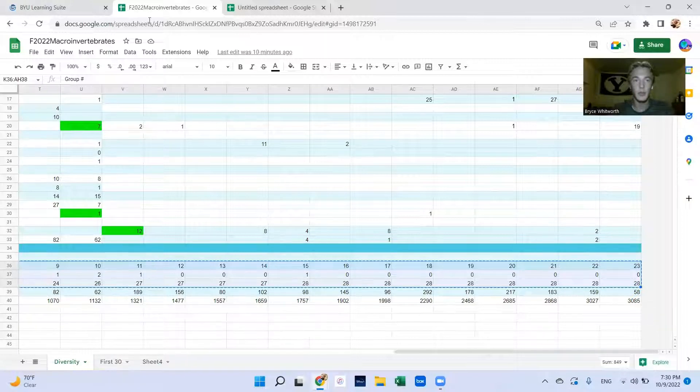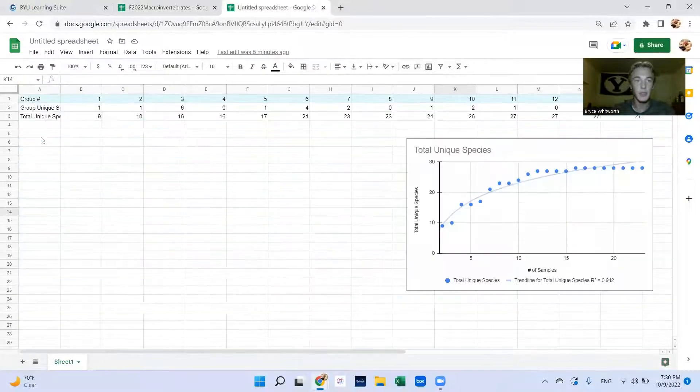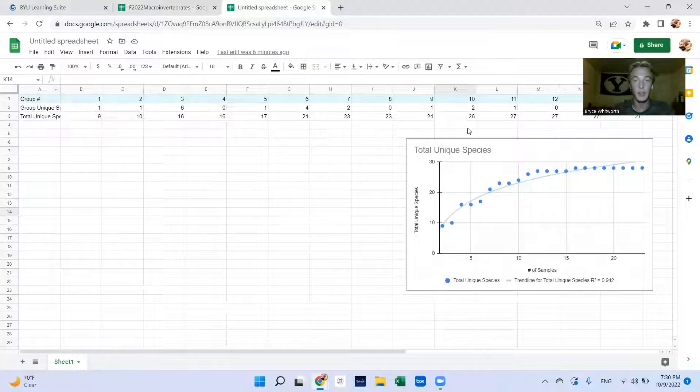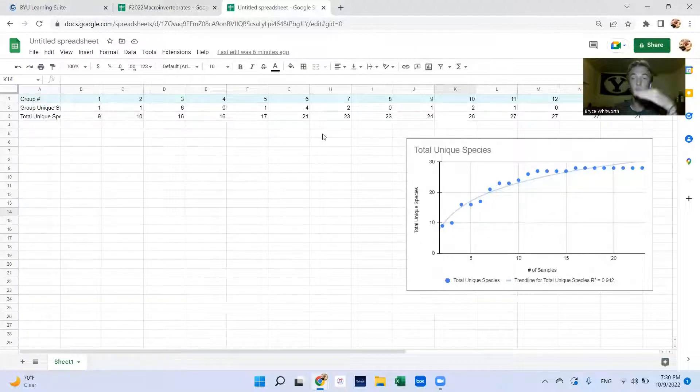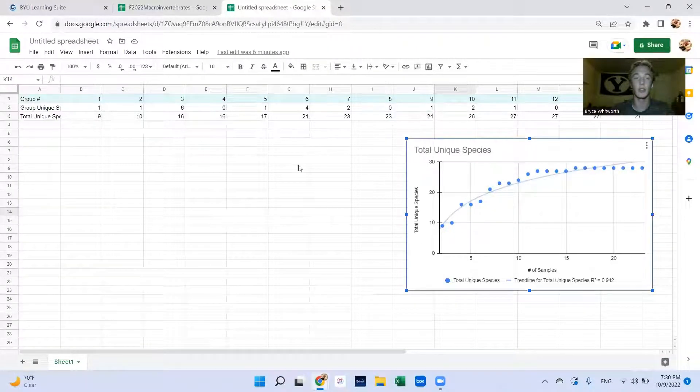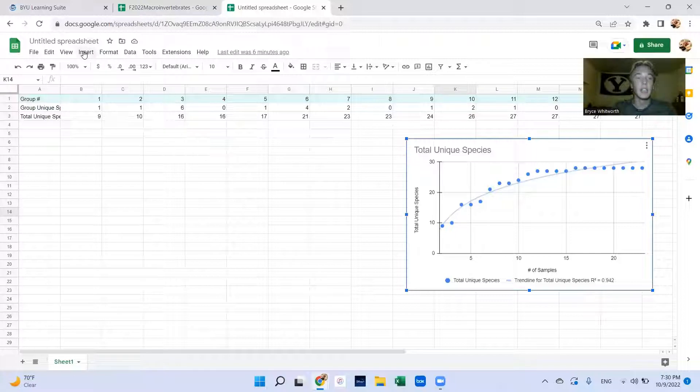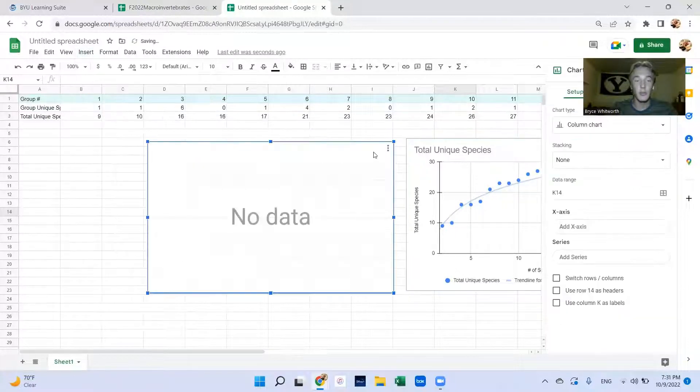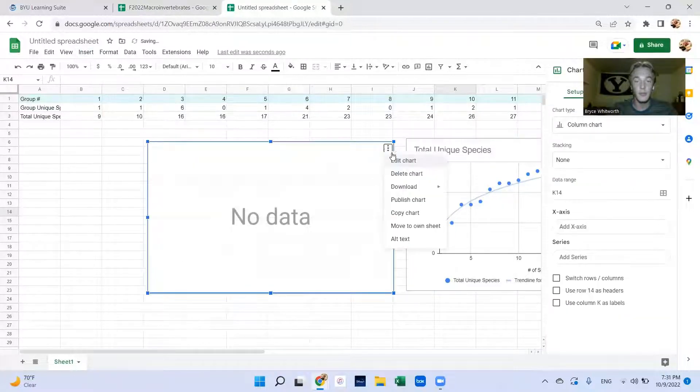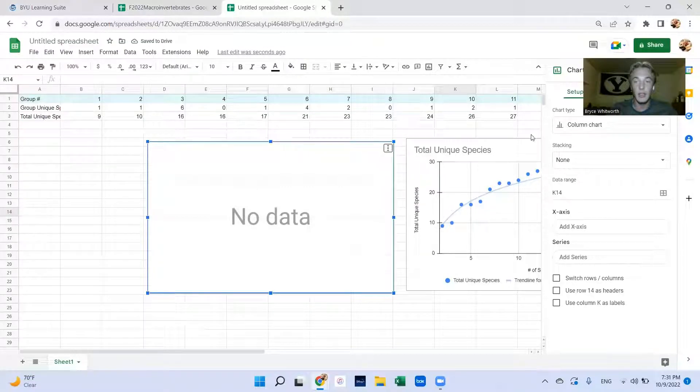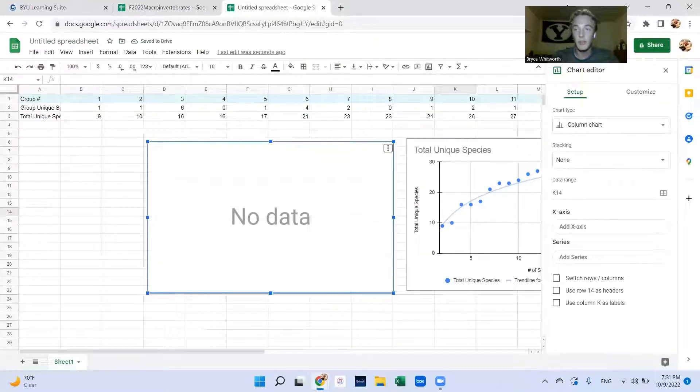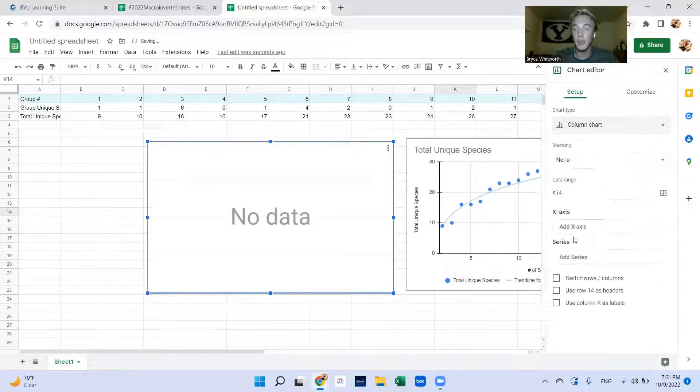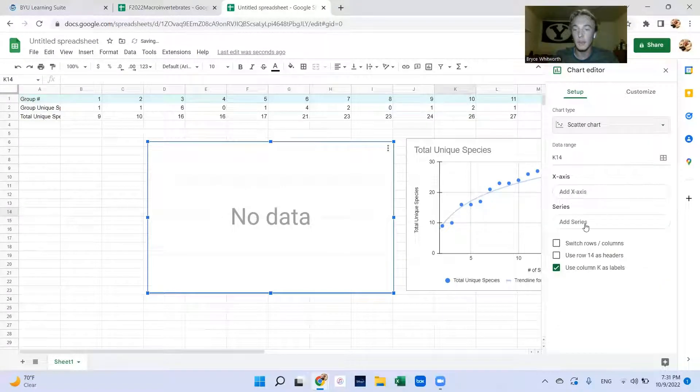To do that you insert a chart, edit the chart, and you'll want it to be a scatter plot.